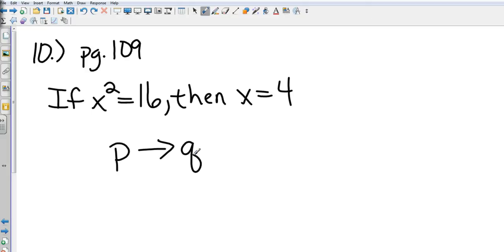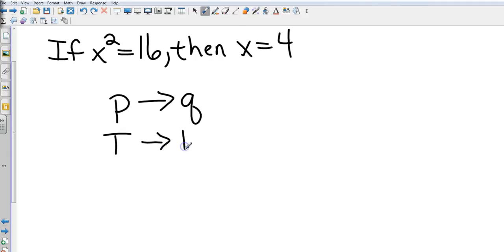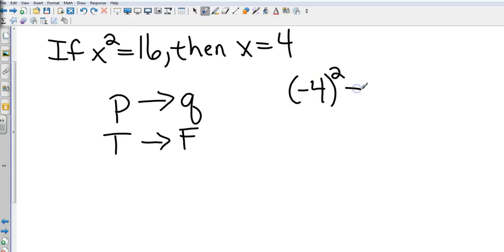Let's check out the truth values. Is x squared equal to 16? Yes. Does that make the answer x equals 4? That is actually false, because don't forget that I can also take negative 4 squared and make it 16. So the conclusion is not always x equals 4, it could be x equals negative 4, which makes it false.